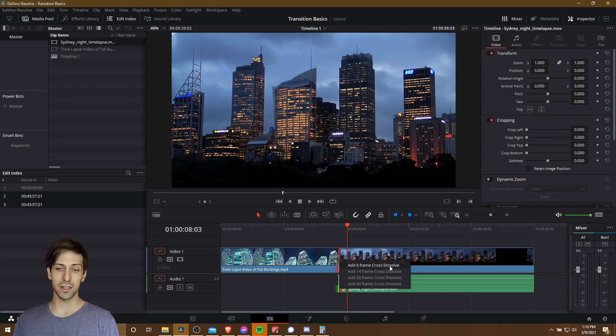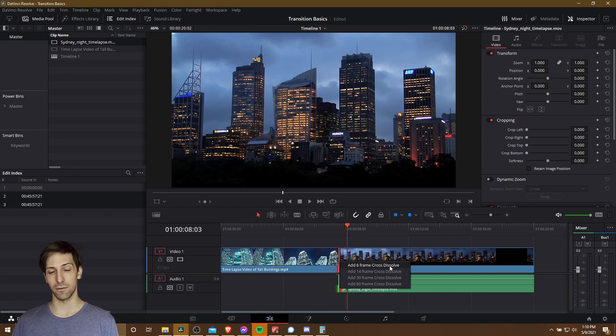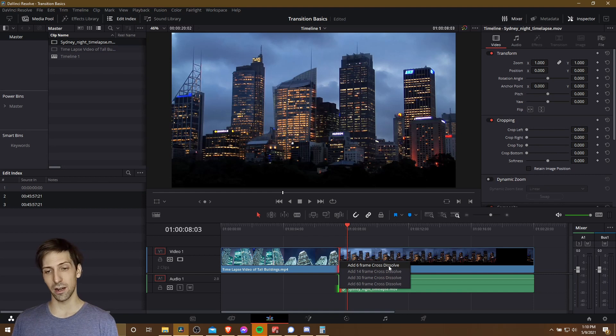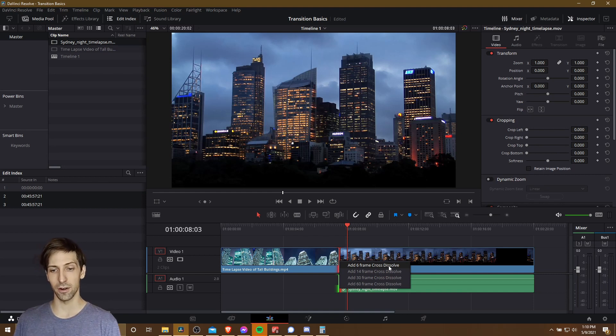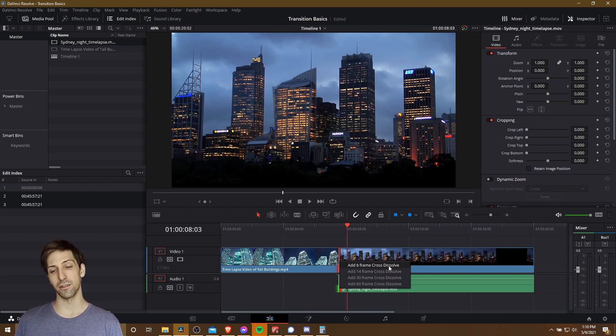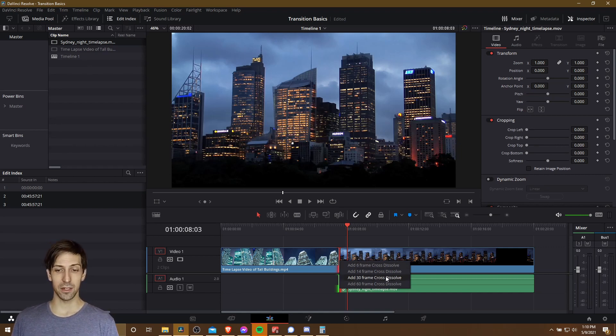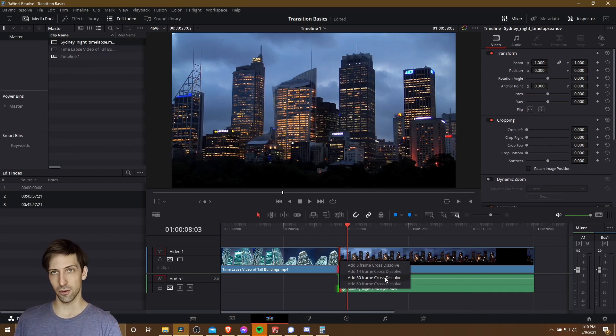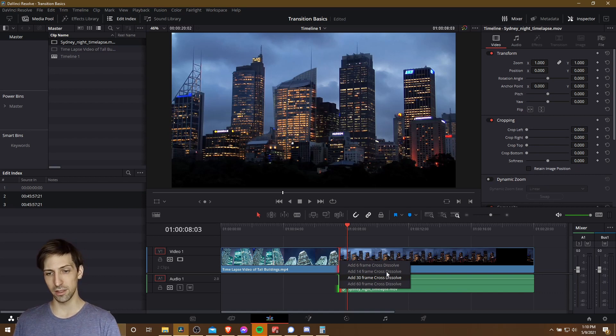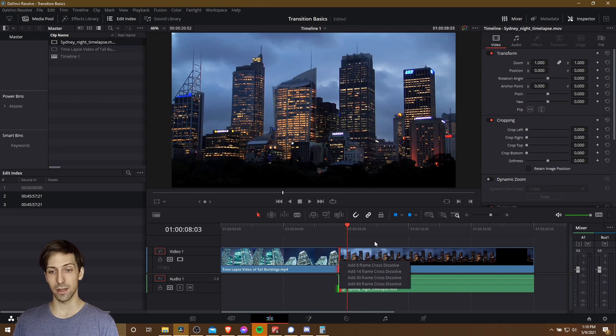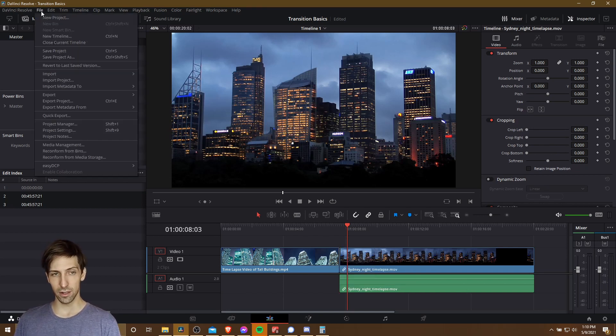So this is basically going to reflect the duration of your transition and the speed is dependent on how many frames per second your video is going to be playing back on when you export it. So a 30 frames per second video means that a 30 frame cross dissolve is going to take one second to complete.